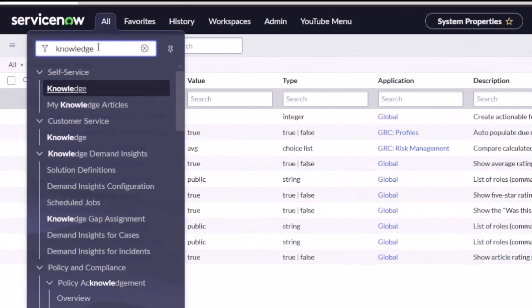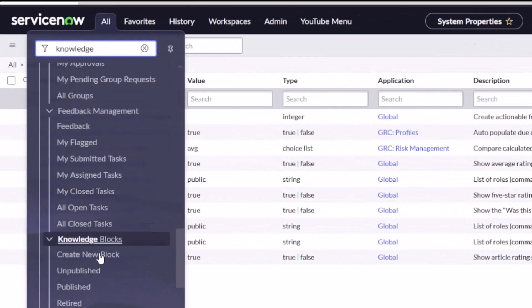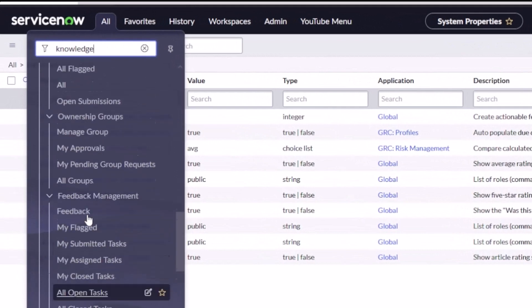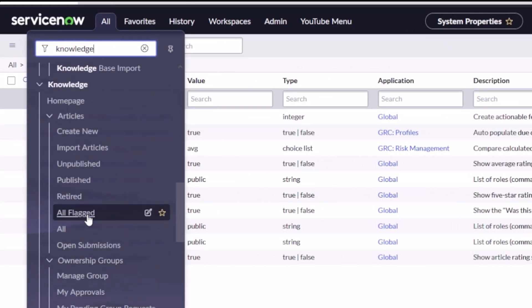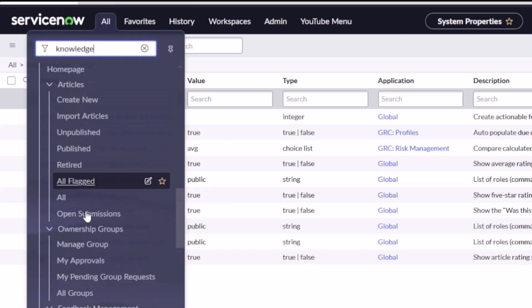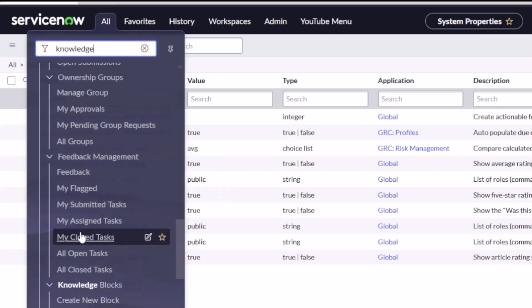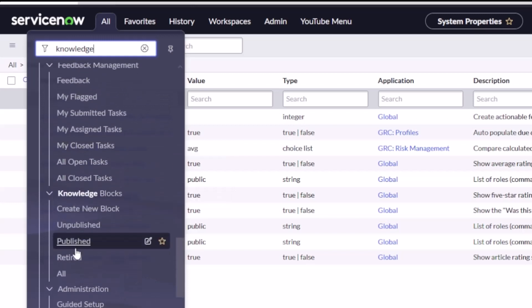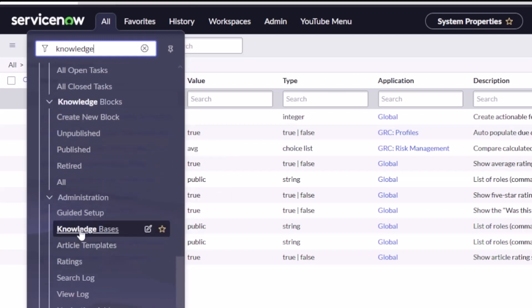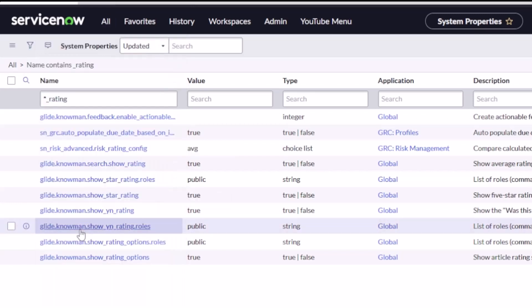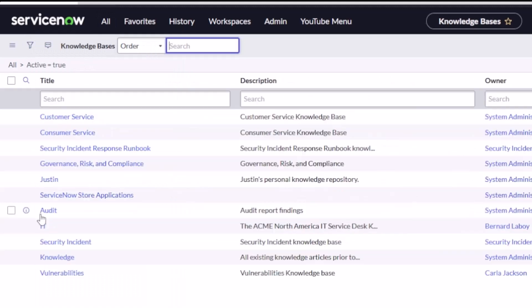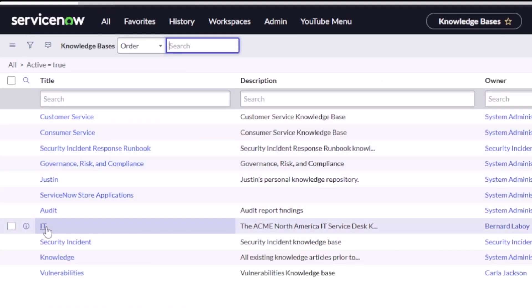So what Tokyo gave us is the ability to do that just for a particular knowledge base. So I'll hop over there. I've got on my left-hand side here all of my articles, my ownership groups, my feedback management, my knowledge bases. So if I open a particular knowledge base, let's stick with my IT example here, we'll open up the IT knowledge base.